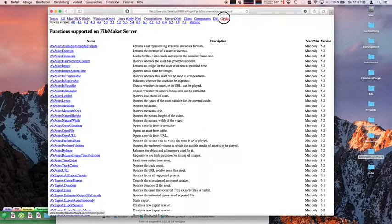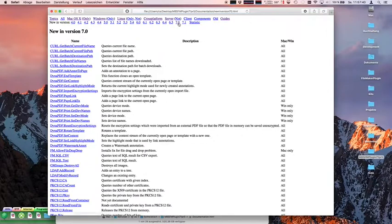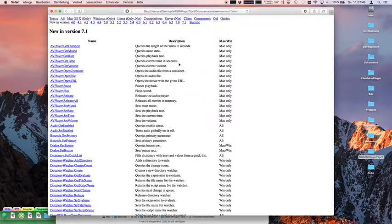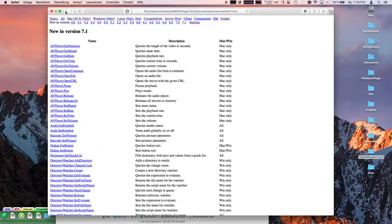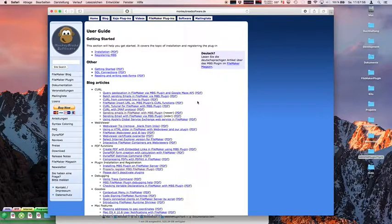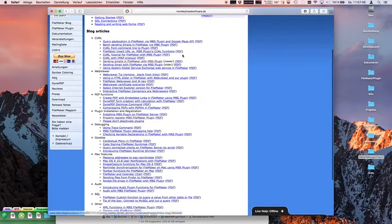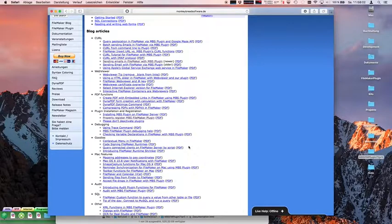You can see what's new in version 7 or what's coming for 7.1. You can even see the statistics page which tells you exactly how many functions we have. And we have a page with guides where you can see articles I wrote over time about certain topics.